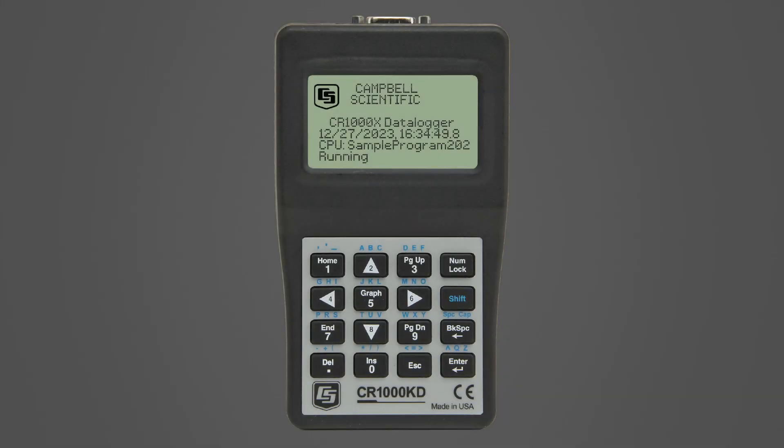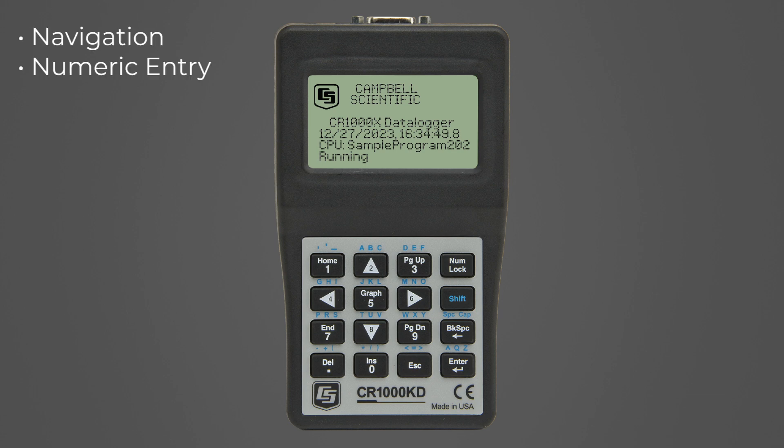The 16 keys on the CR1000KD have multiple functions, including navigation, numeric entry, and character entry. We will focus on navigation.